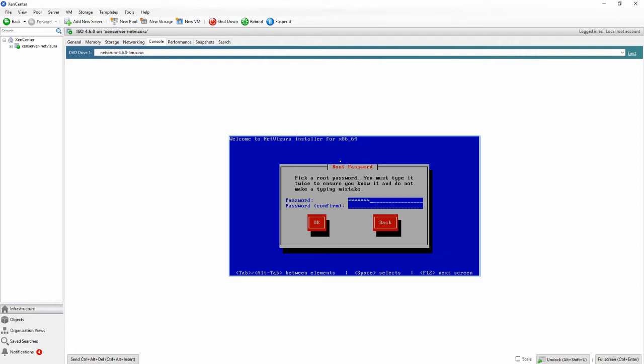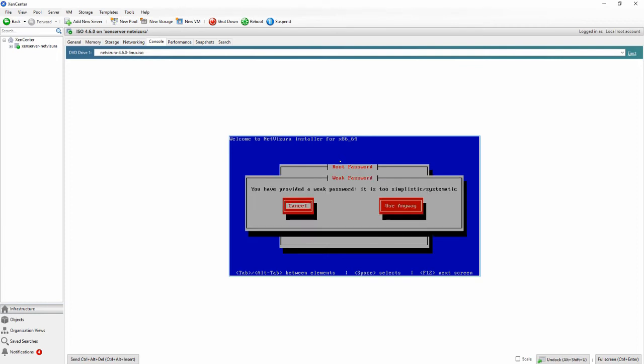Choose your password. We are going to use a weak one here but we do not recommend you to do the same. Choose a better one.